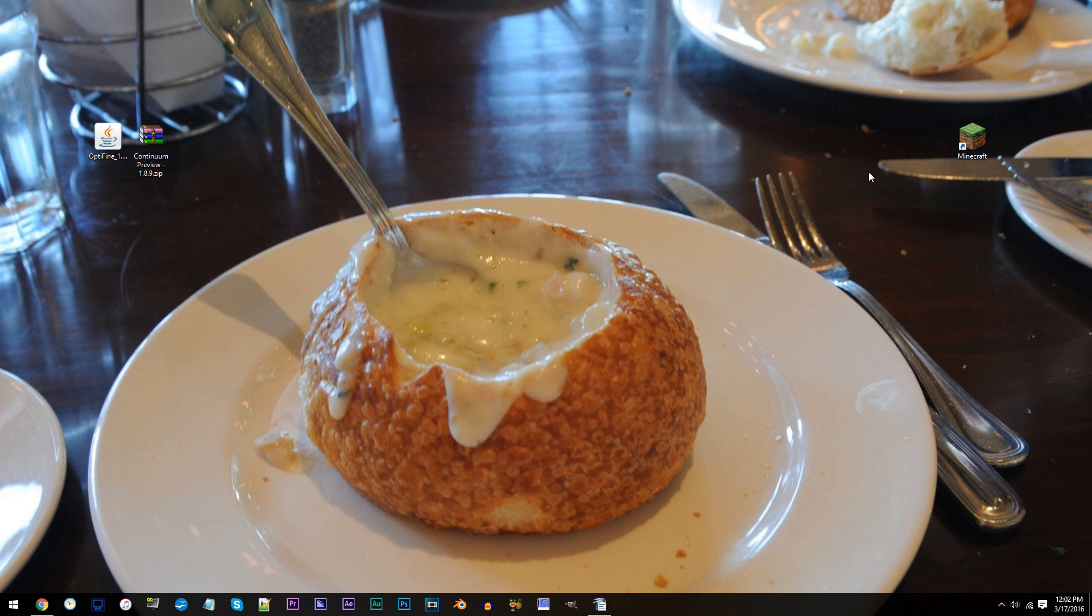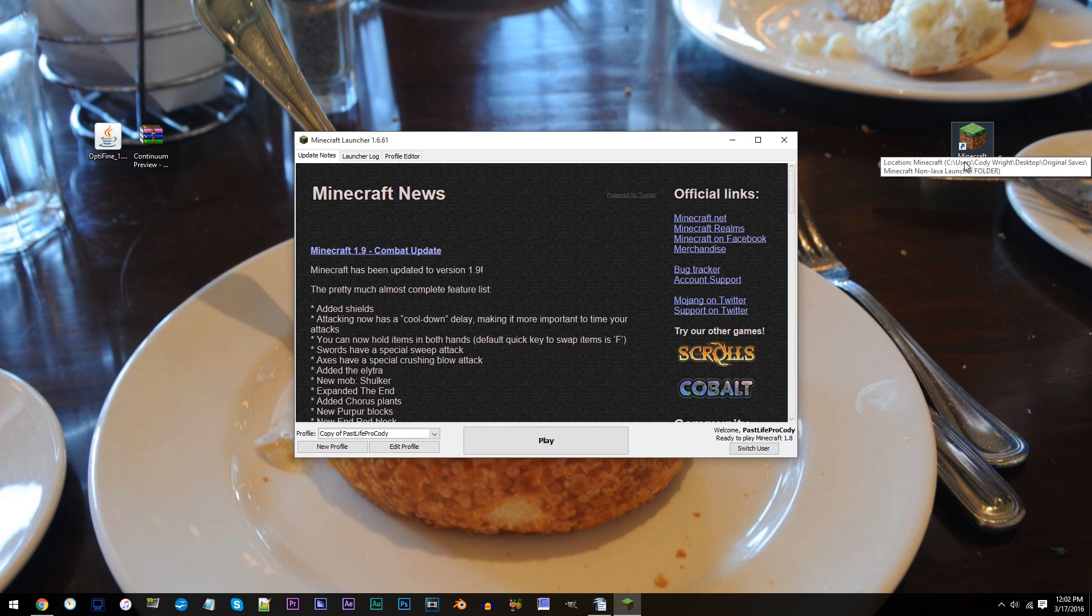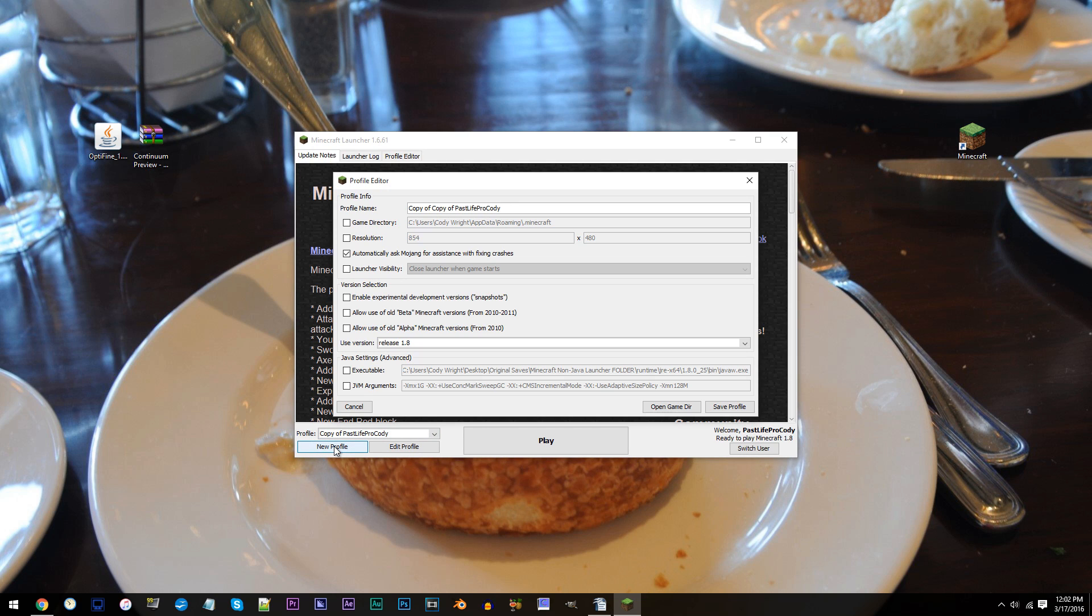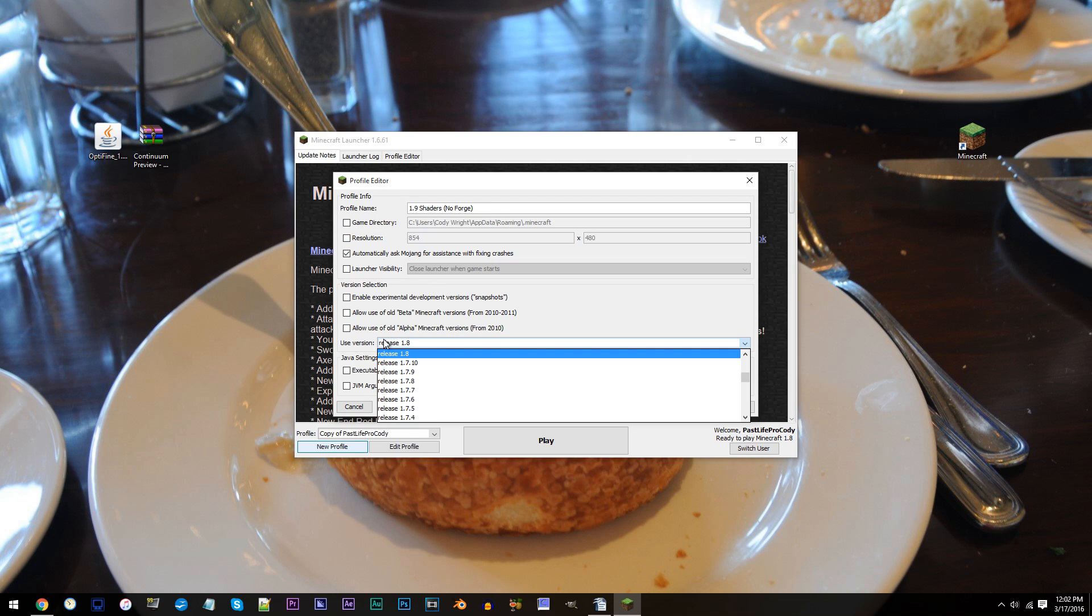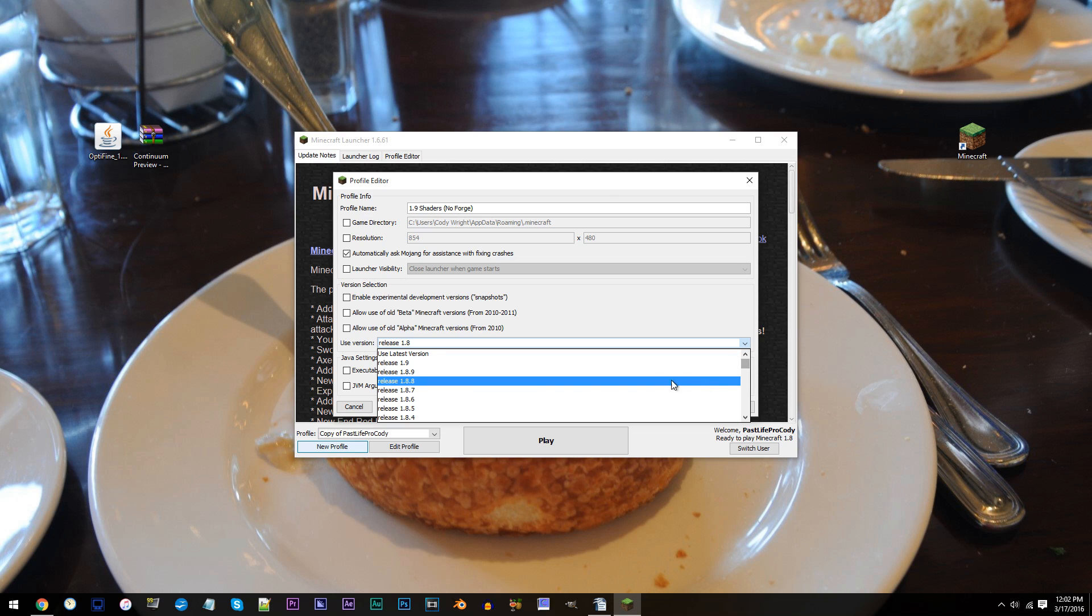Alright, first step, open up Minecraft and click New Profile. For the profile name, you can name it whatever you'd like, but in my case, I'm going to go with 1.9 shaders, no forge. When you've done that, move to Use Version. Scroll up and find Release 1.9 and click it.